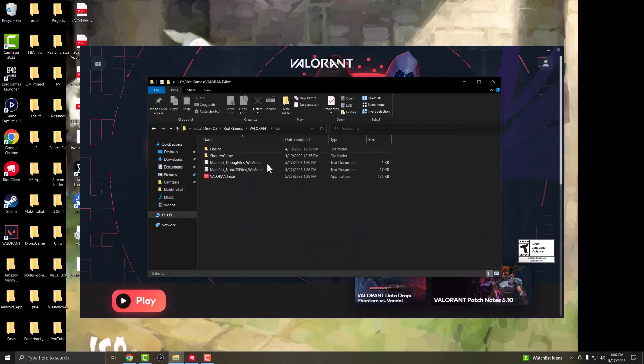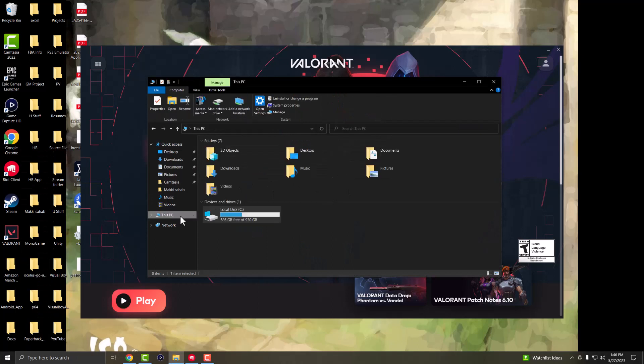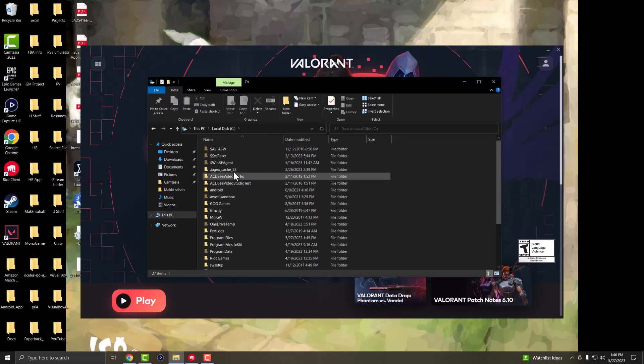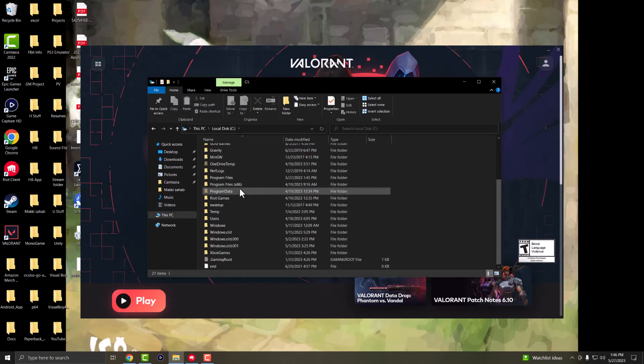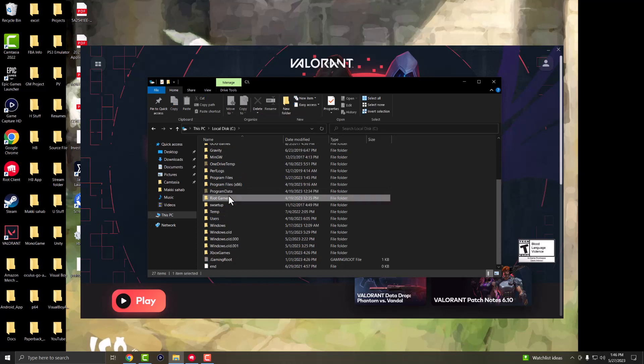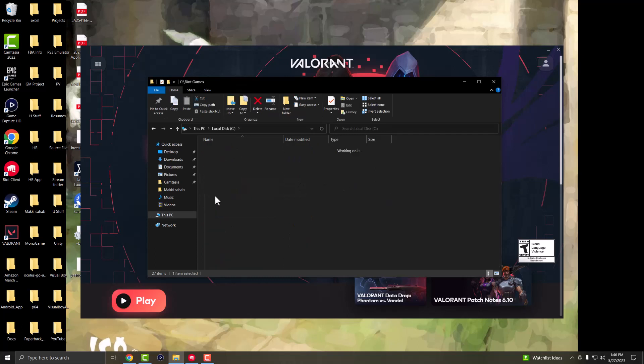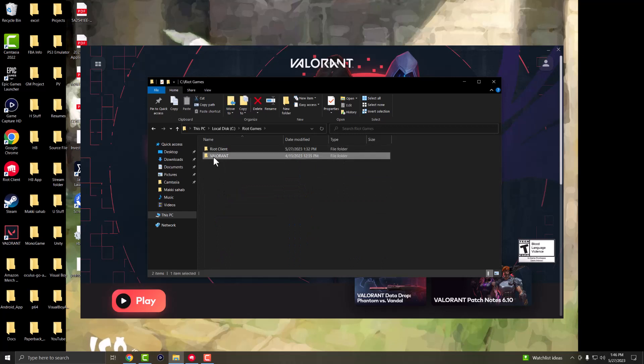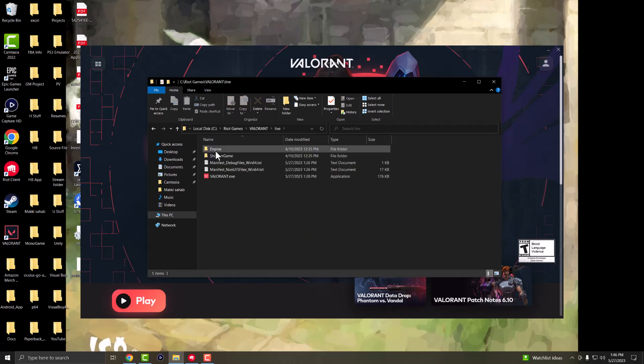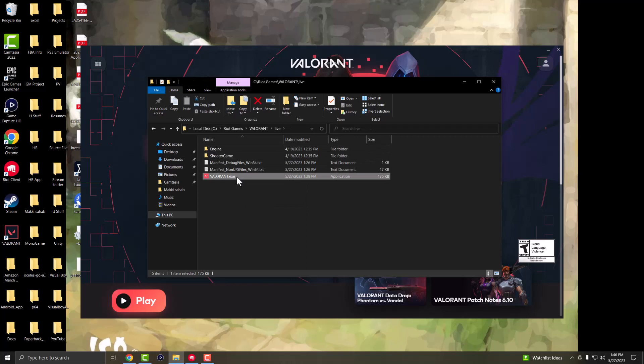Open up your file explorer. Go into This PC, go to your local disk. Your Riot Games is either going to be outside like mine is or it's going to be in one of the two program files. Go into here, go into the Valorant one, go into live and find the Valorant.exe. Yours might be called something else but it'll be Valorant something.